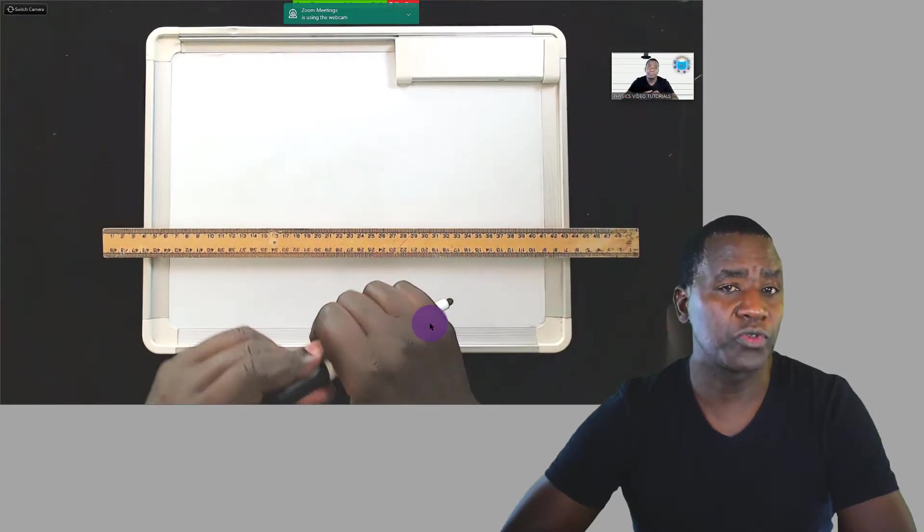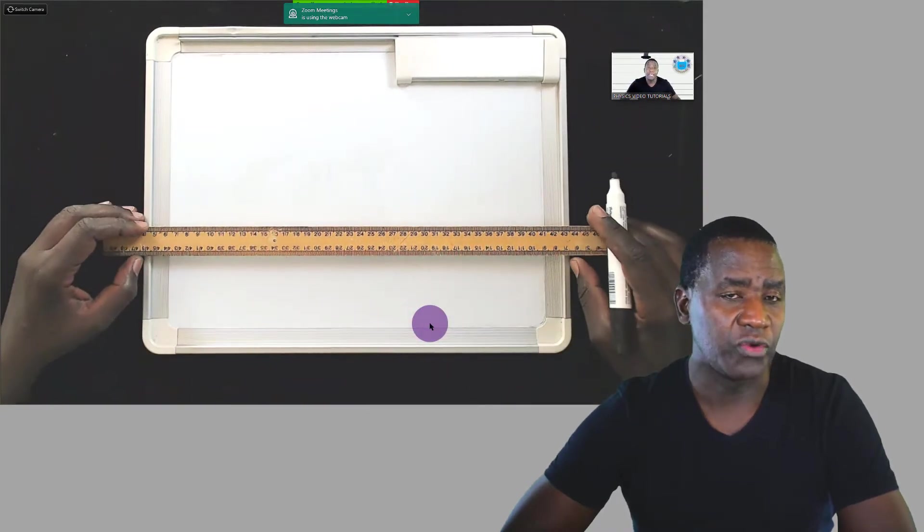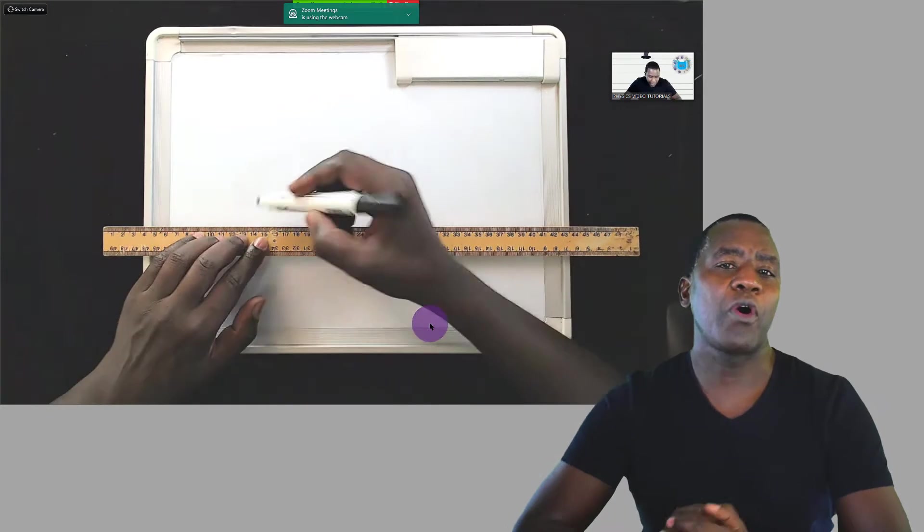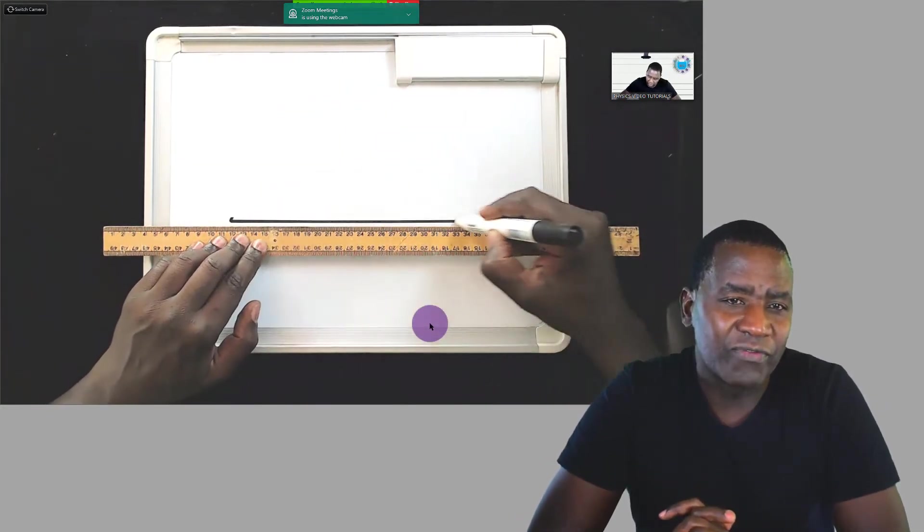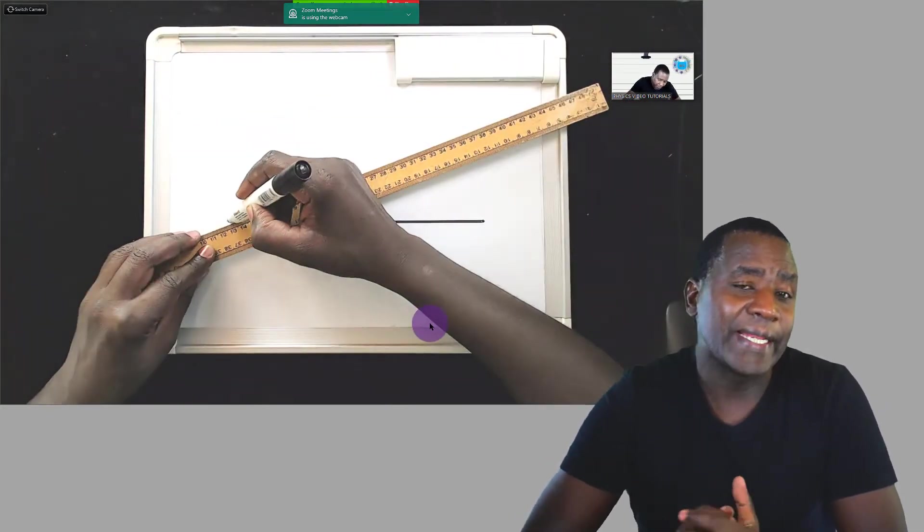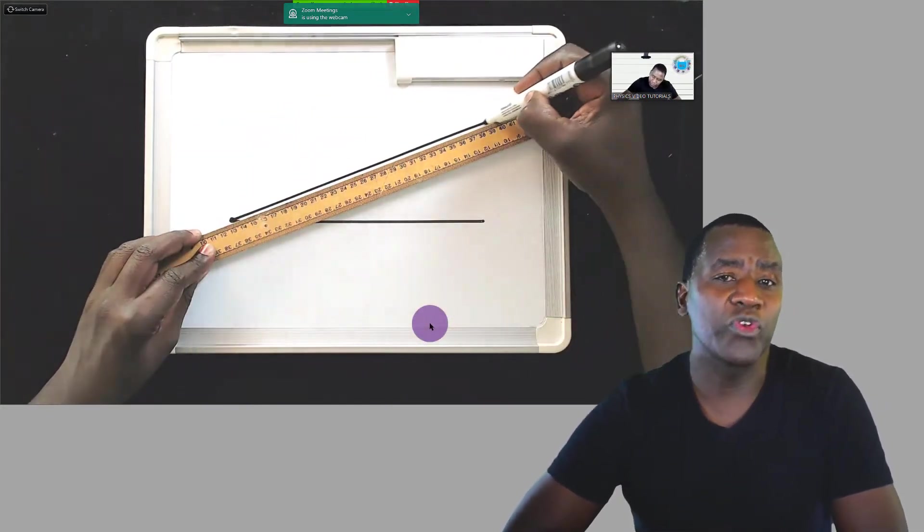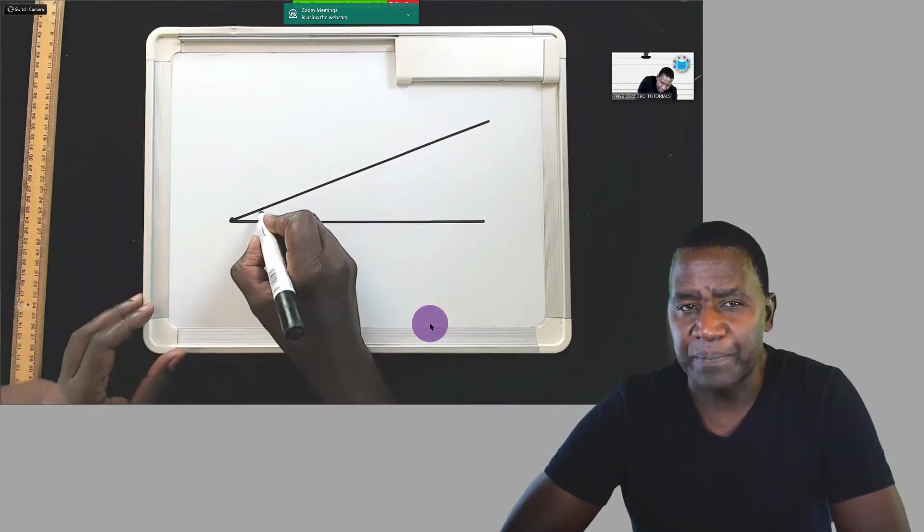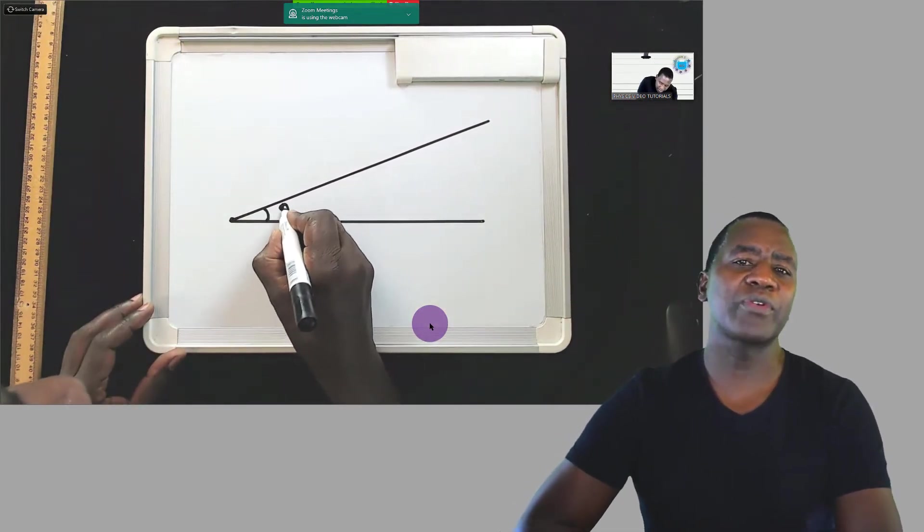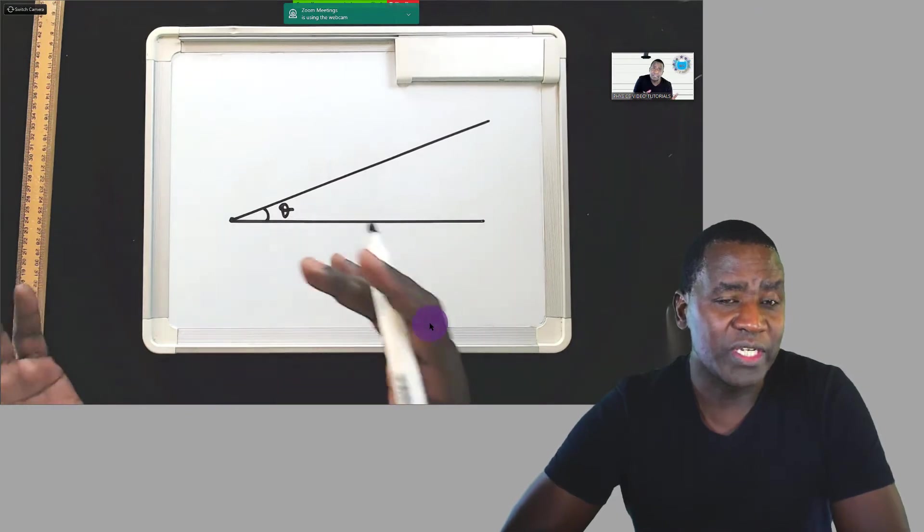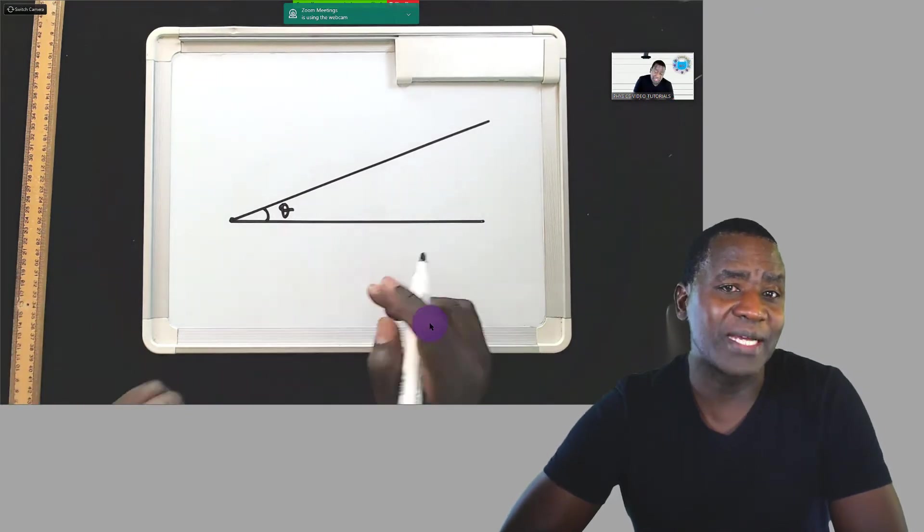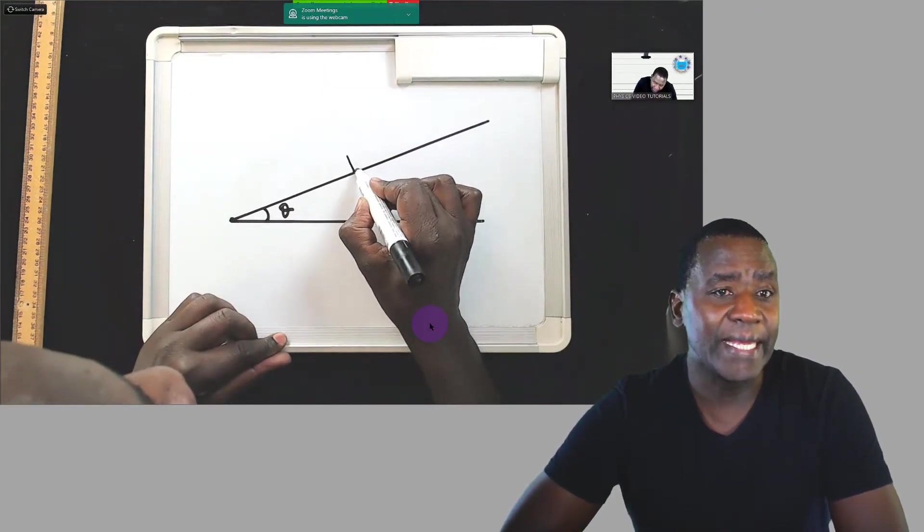Do you find using Zoom to teach challenging? You may be using PowerPoint slides to teach, but this is too common with teachers and can easily bore your students if done the wrong way. I want to share with you a method that you can use to teach your students using Zoom as if you're teaching them in a real classroom situation.